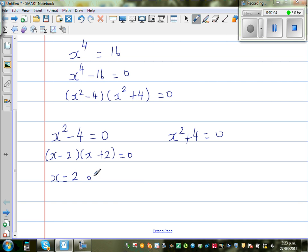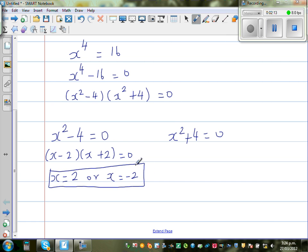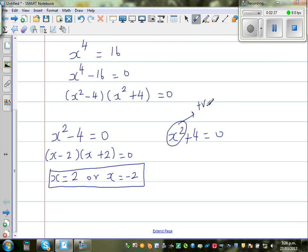From x squared minus 4 equals 0, using difference of two squares: x minus 2 times x plus 2 equals 0, giving x equals plus 2 or x equals minus 2. But when you come to x squared plus 4 equals 0, you realize you cannot solve this equation, because squaring any positive or negative number always gives a positive result, and a positive number plus four can never equal zero. This is the limitation of real numbers.